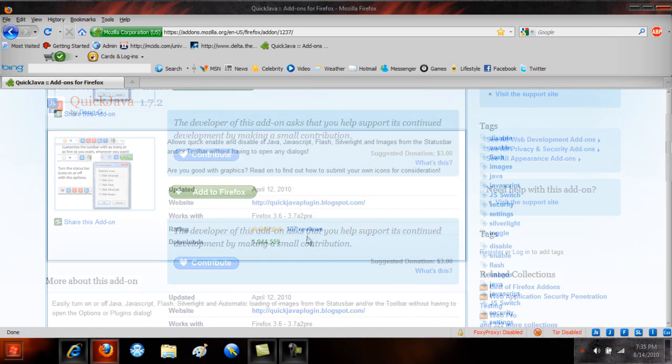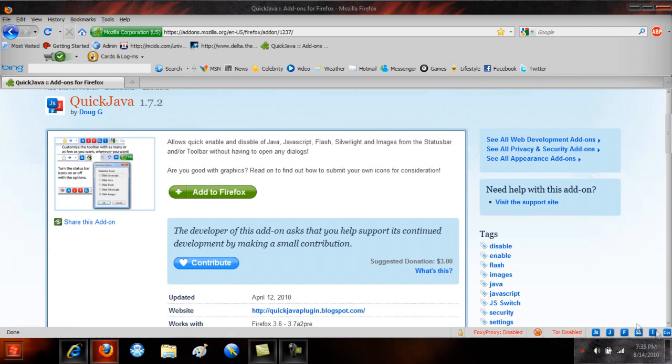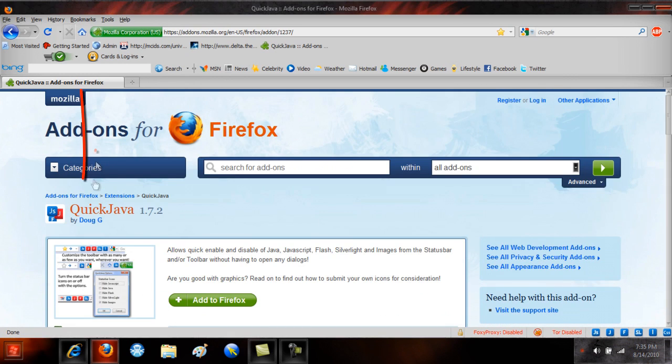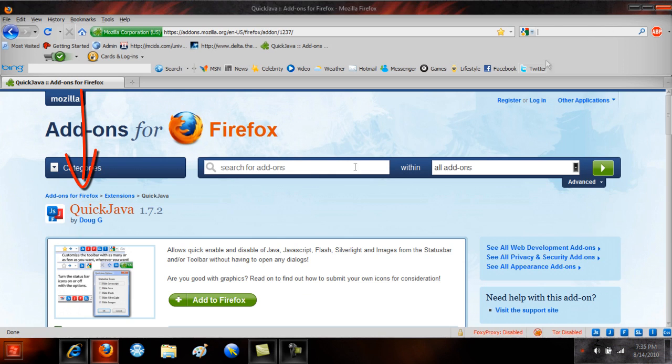I have an easy solution to handle all the JavaScript and everything by using this add-on called QuickJava which you can Google in the Google toolbar or anything you use.